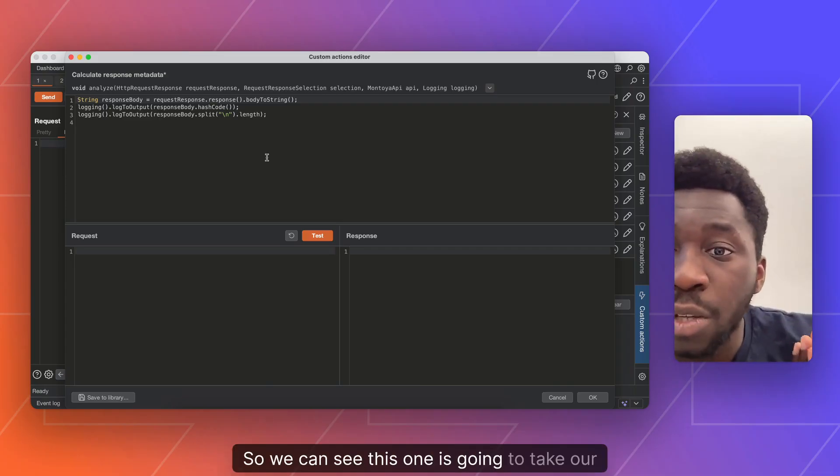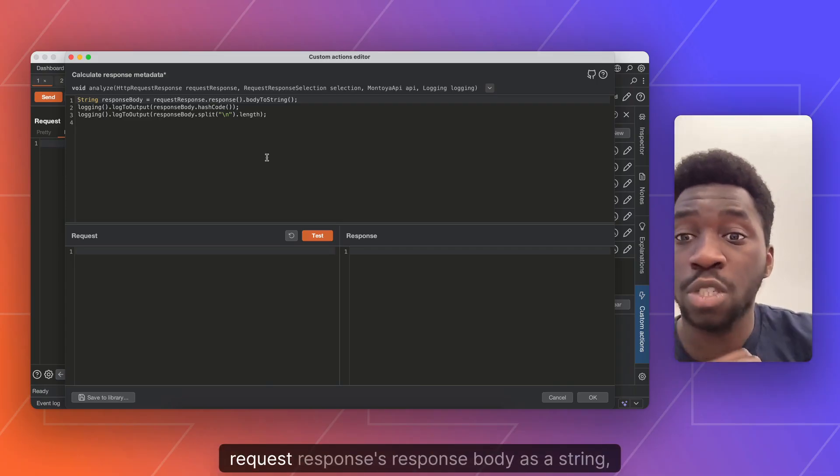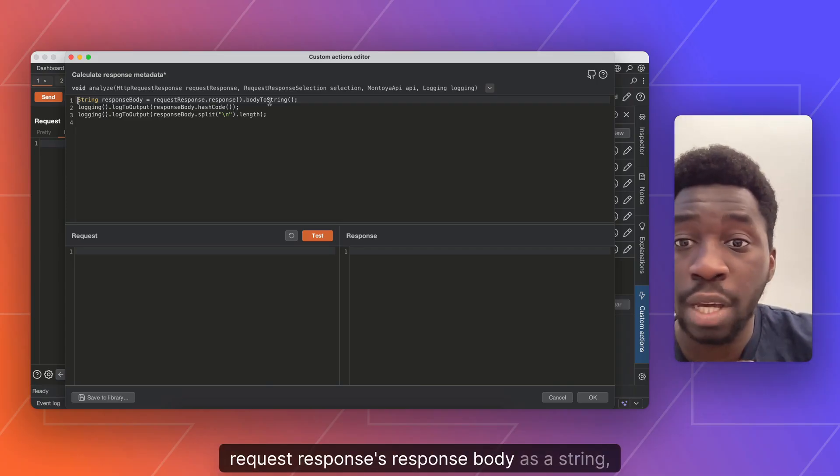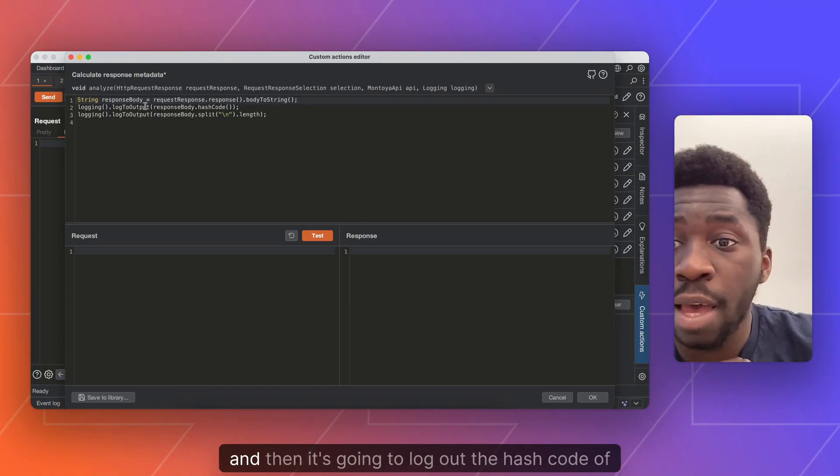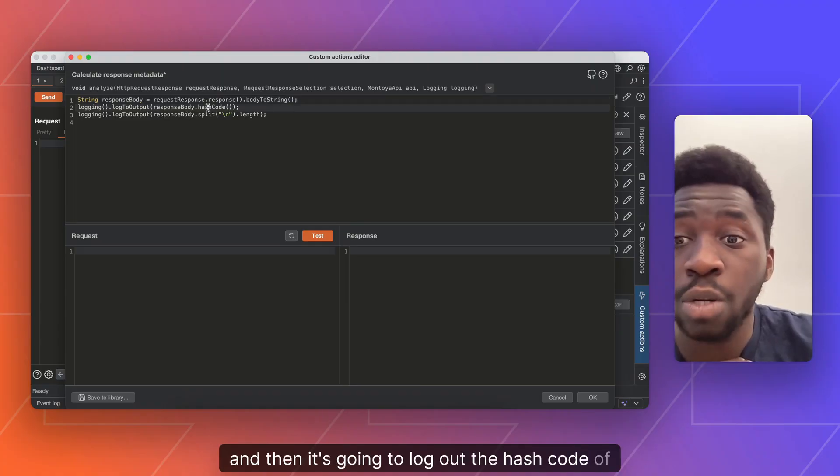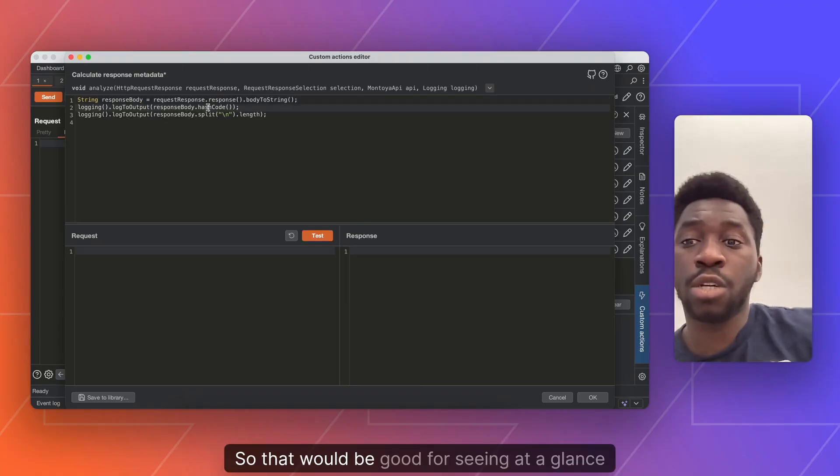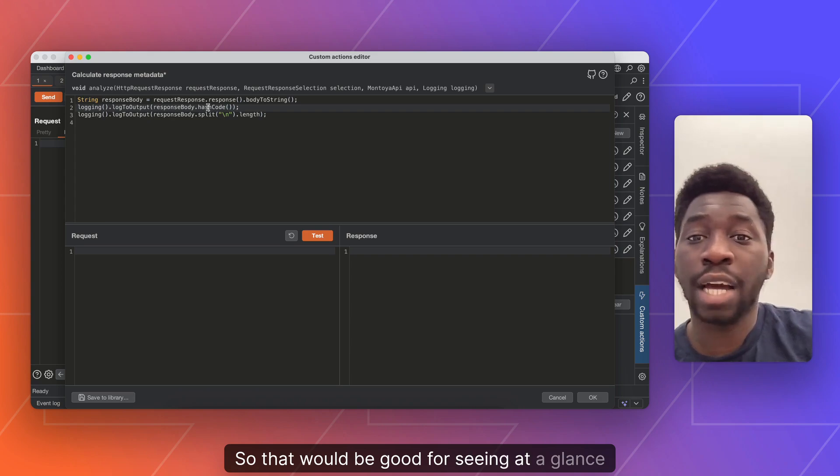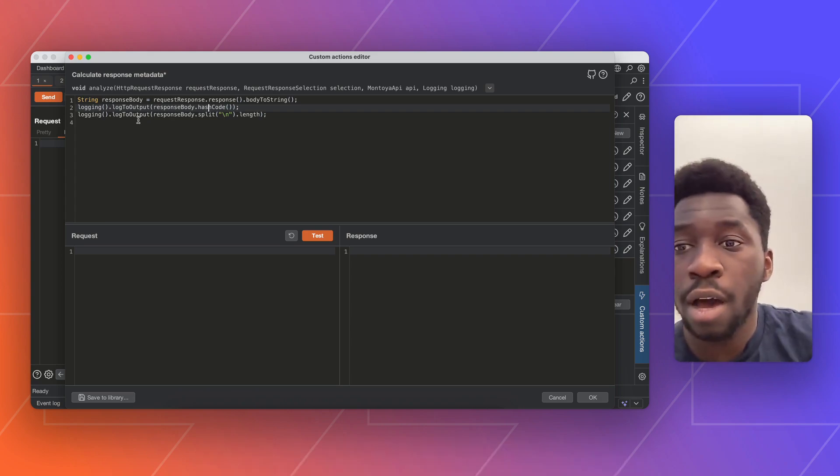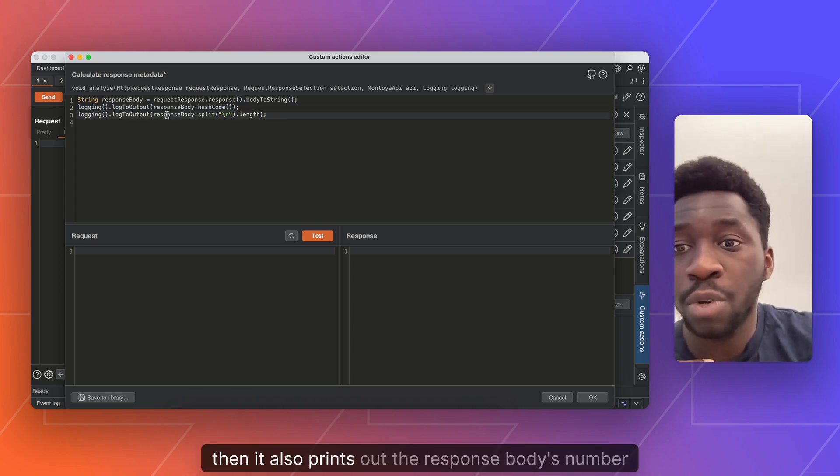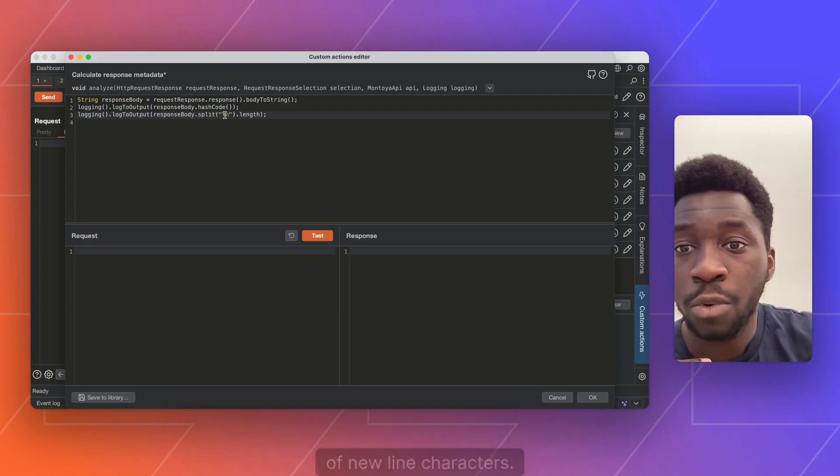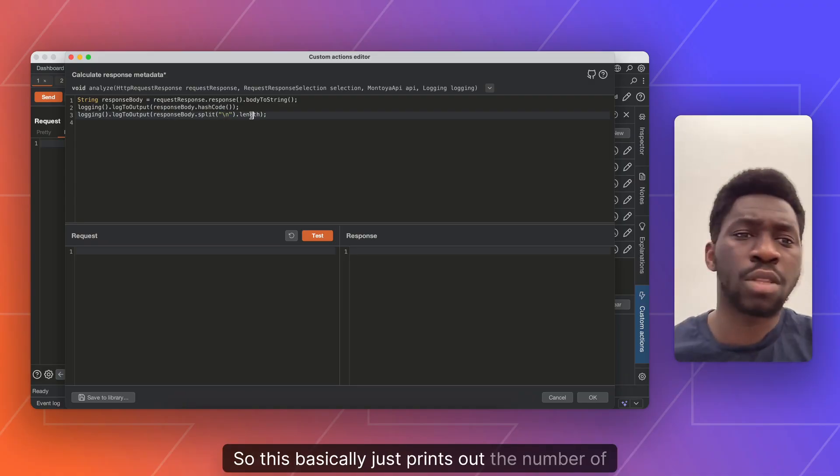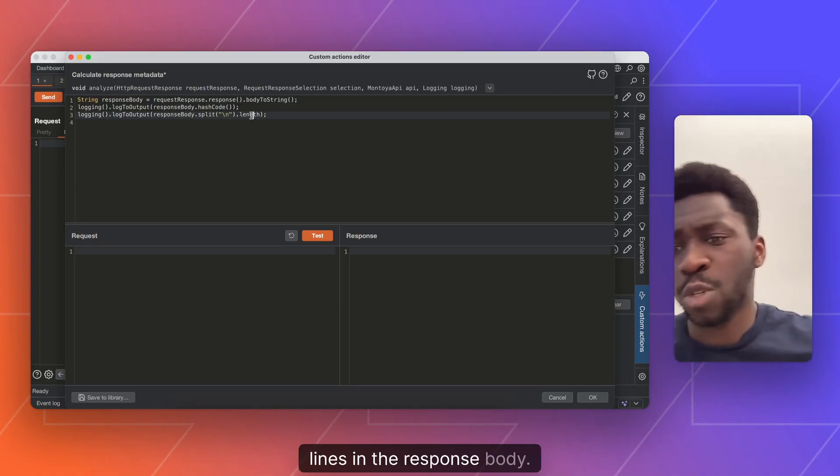So we can see this one is going to take our request response's response body as a string, and then it's going to log out the hash code of the response body. So that would be good for seeing at a glance whether or not the response has changed at all. Then it also prints out the response body's number of new line characters, which basically just prints out the number of lines in the response body.